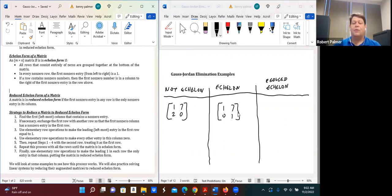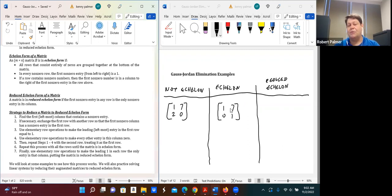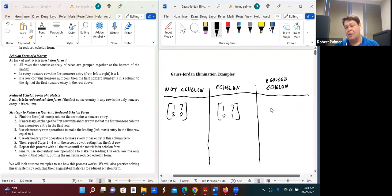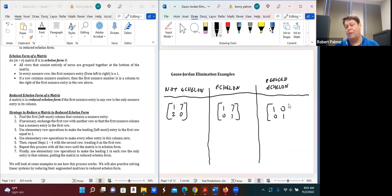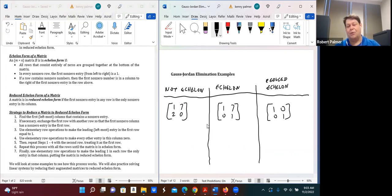To be reduced echelon form, the matrix must first be in echelon form — this is just an additional condition. Each leading one needs to be the only non-zero entry in its column. So if that matrix looked like: 1, 0, 0, 1 — that would be reduced echelon form. This is the most useful form of the matrix; we can't reduce it any further.